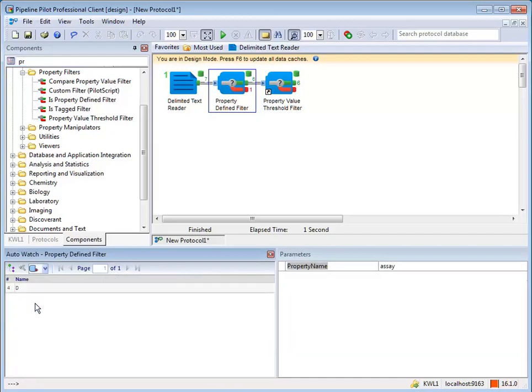For example, the missing property can be added to the data record with the default value and then added back into the data stream.